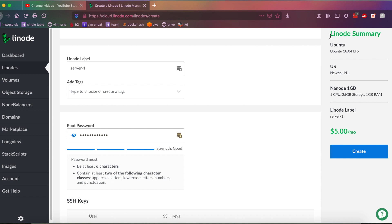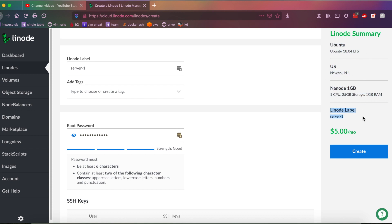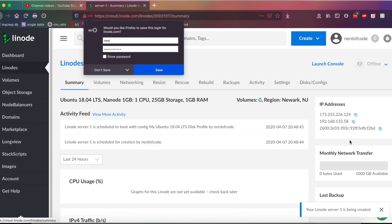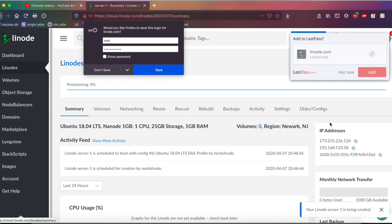And as you can see on the right here, there is a Linode summary. And basically, this just shows you what OS you have, your region, server plan, and the label, and then also how much it costs, which is very important. All right, lastly, you're going to want to click the Create button.